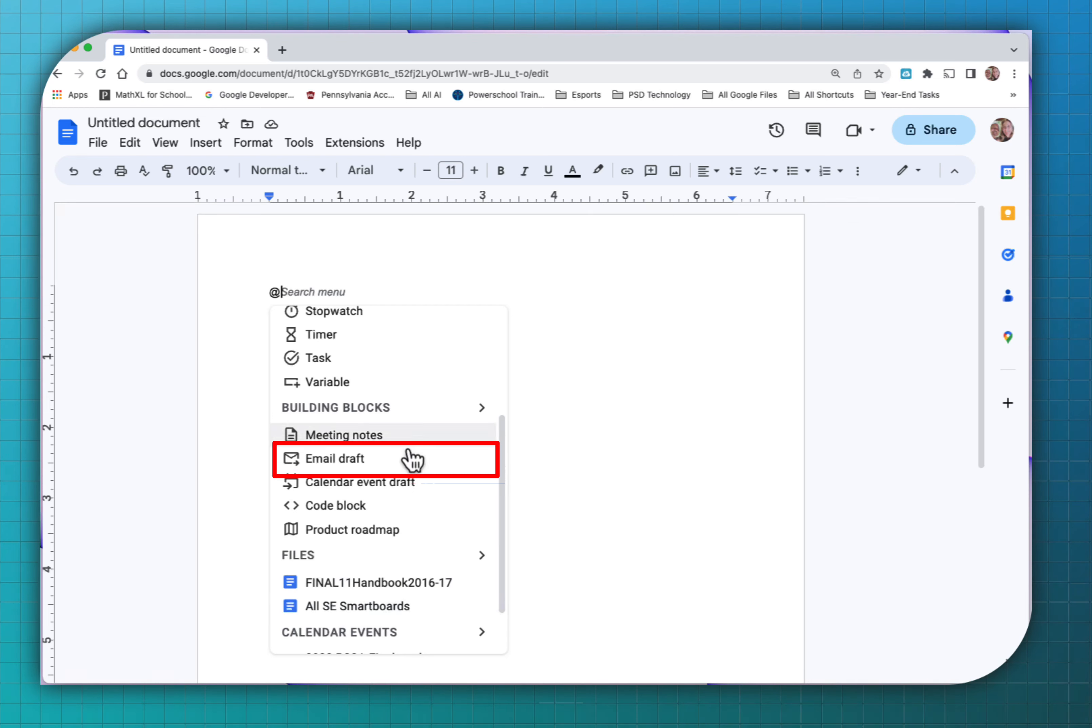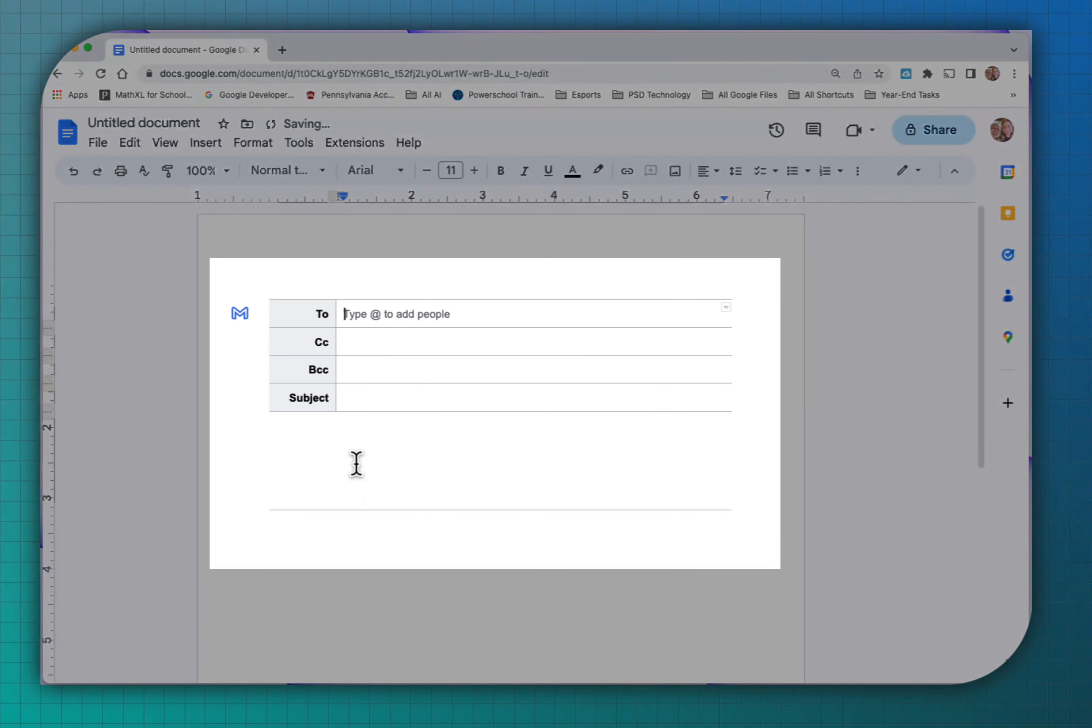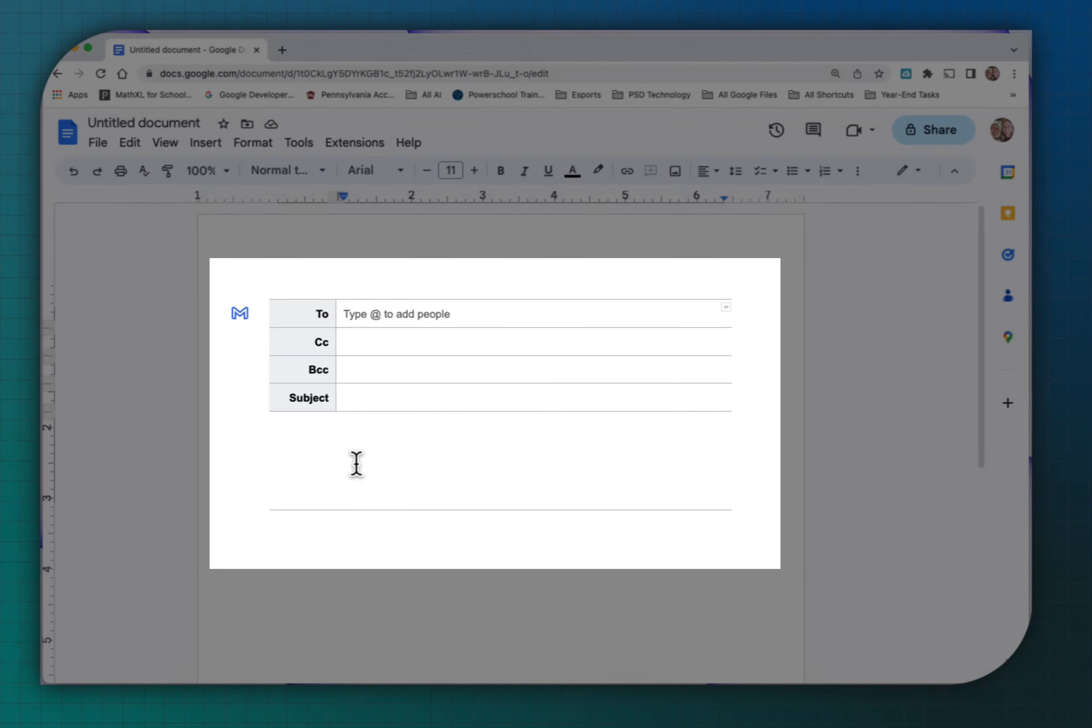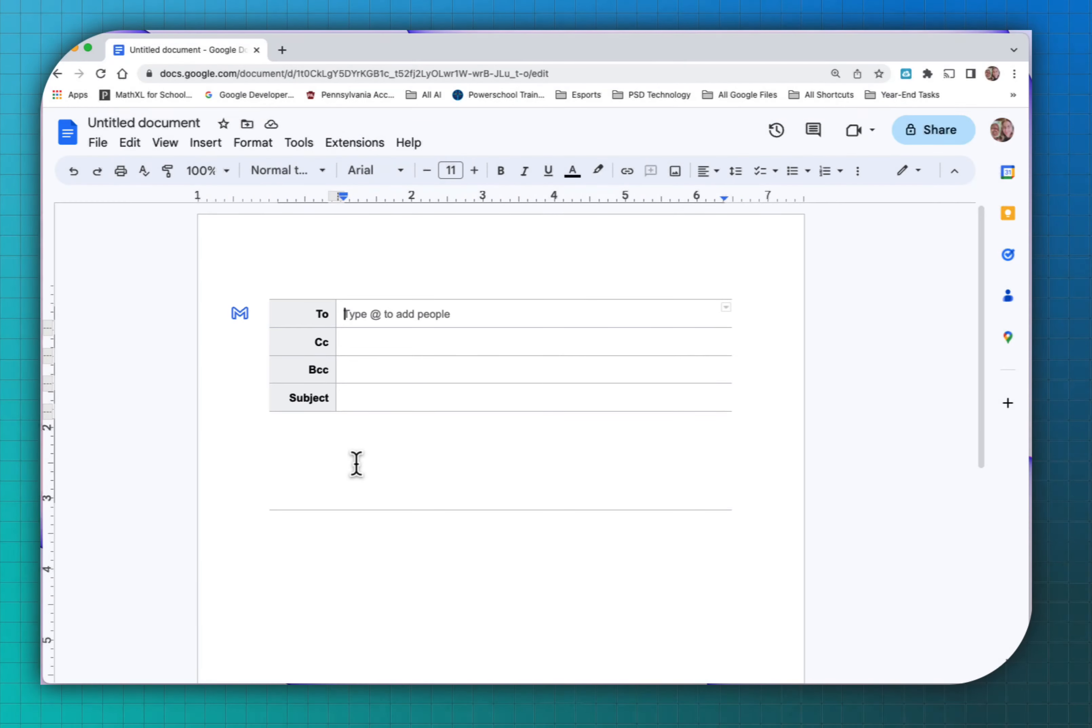What I've noticed now, you can do an email draft and it inserts a table format that you can draft an email right here in your Google Docs.